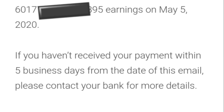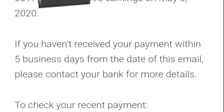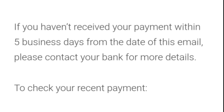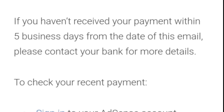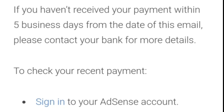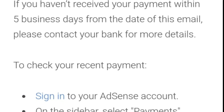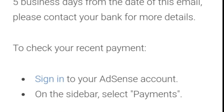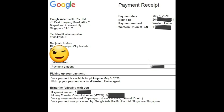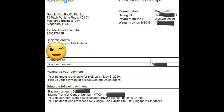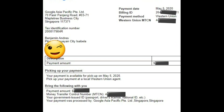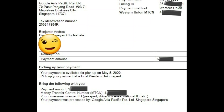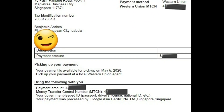After mo pala ma-verified, kung na-meet mo na yung minimum threshold, automatic na nila ipapadala yung revenue mo. Ready to pick up na yung ating revenue from Google AdSense.